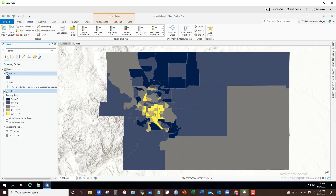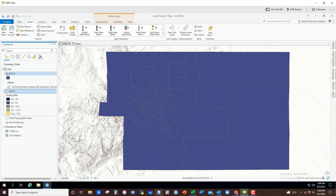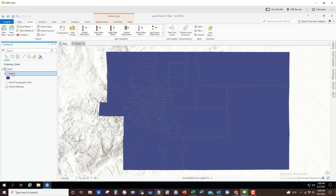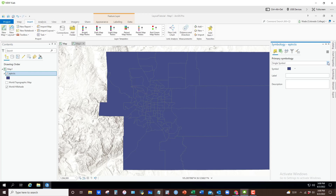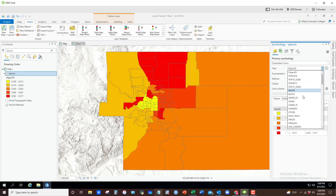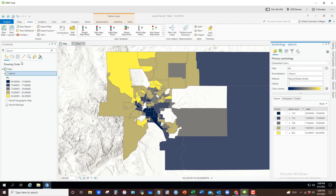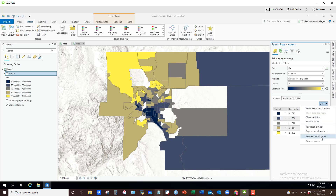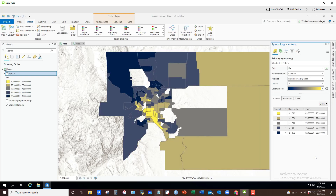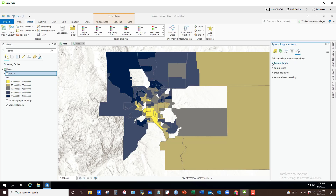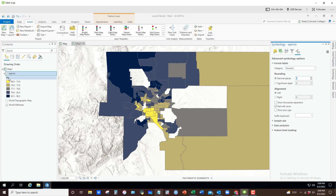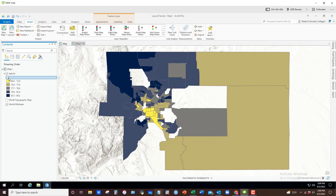If I uncheck the other layer there's the poverty rate map — we'll come back to that in layout view. Now jumping to Map 1, I'll set the symbology for the life expectancy dataset to Graduated Colors, with the field set to 'life.' I'll use the same color ramp, but since yellow now means longer life here whereas it meant higher poverty in the other map, I'll reverse the symbol order to make it easier for viewers to compare. I'll also set decimal places to one and rename the field to 'Life Expectancy.'